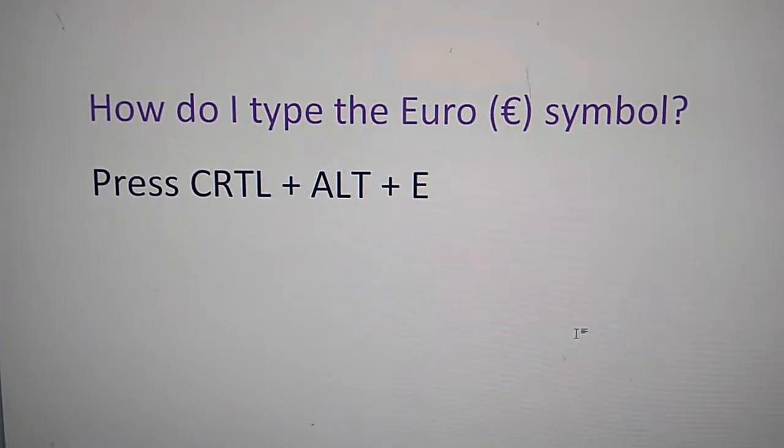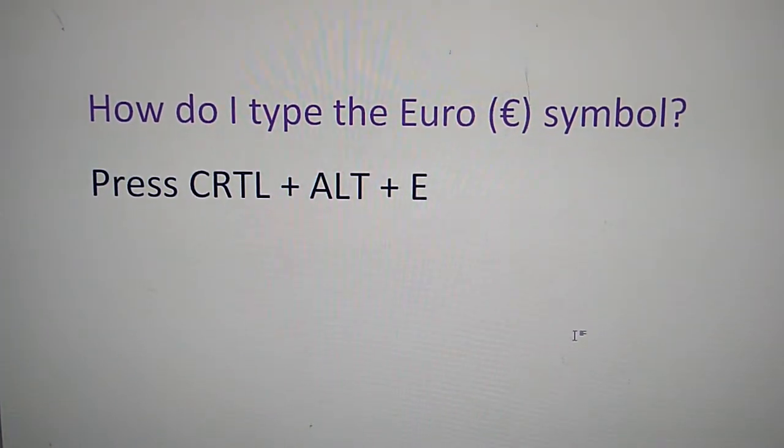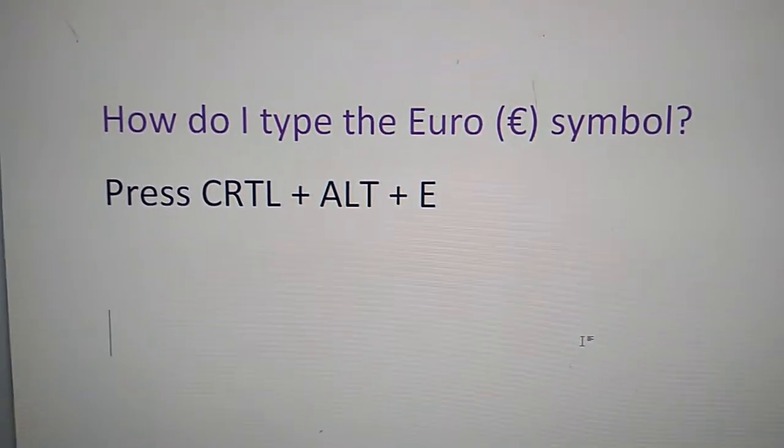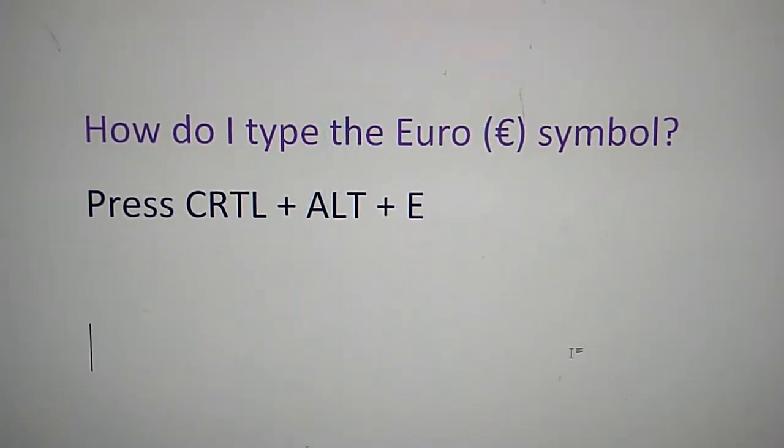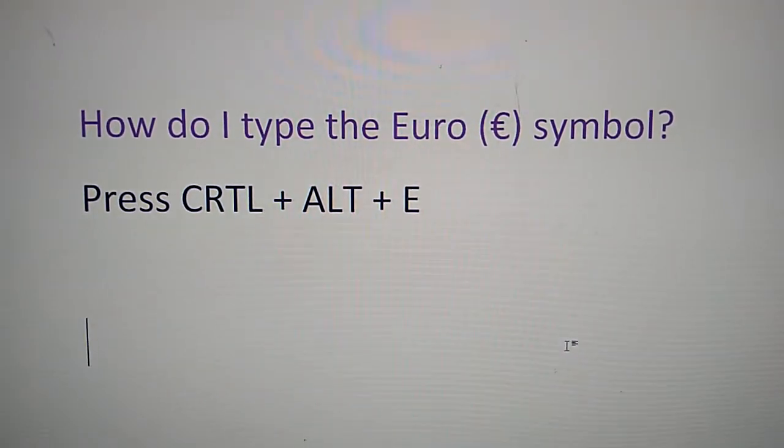How to type the Euro symbol is discussed in this video. In order to type the Euro symbol in Windows, Windows 10, etc.